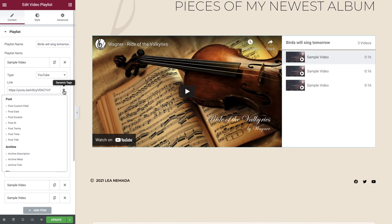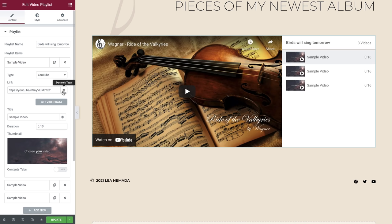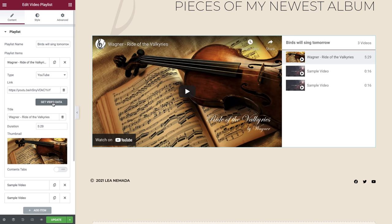We can also populate this field using dynamic content, and this is true anywhere that you see this icon. Clicking the Get Video Data button will retrieve the title, duration and thumbnail from the source. And as you can see, these fields have all been automatically updated. Now that's pretty awesome. You can of course amend any of these options if you so wish.